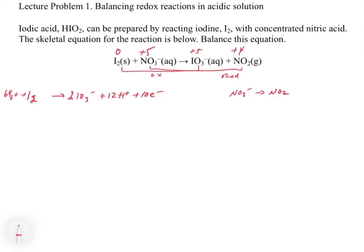For the reduction half reaction, the nitrogens are already balanced. We balance the oxygen by adding one H2O to the right side. That adds two hydrogen atoms, so we add 2 H+ to the left side. Now the right side has no charge, so we add one electron to the left side: NO3 minus plus 2H+ gives a net of +1, and with one electron added we get net zero charge.